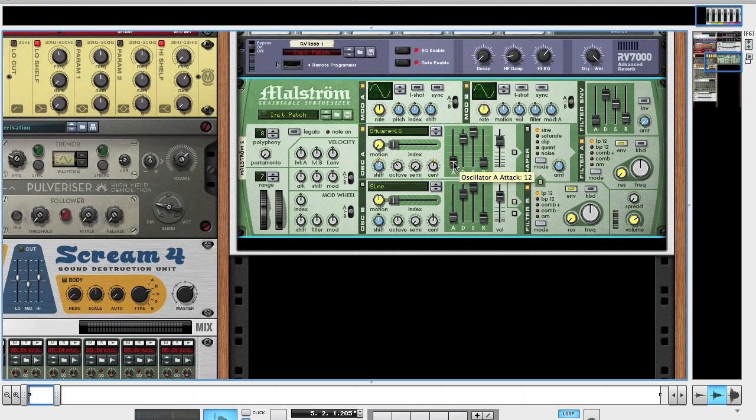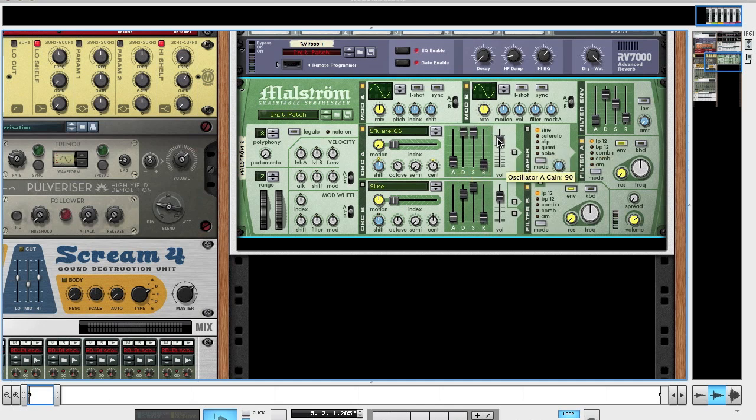The attack you're going to want at 12. Leave that where it is. Decay up, sustain up and release down. Leave the gain where it is. You're going to want to route it to the shaper, but we'll talk about that more in a sec.